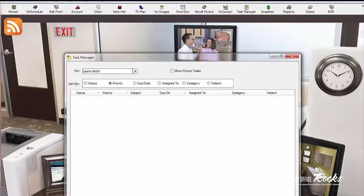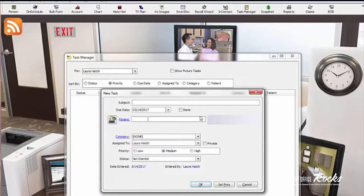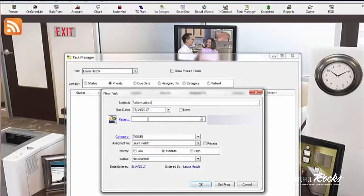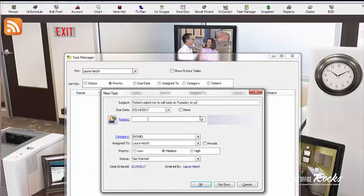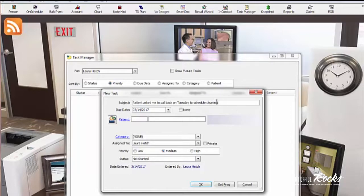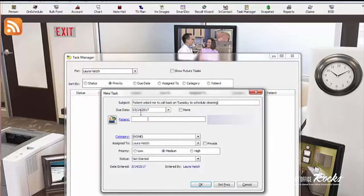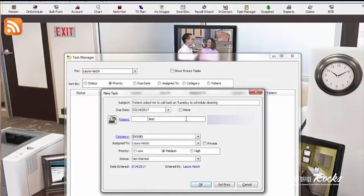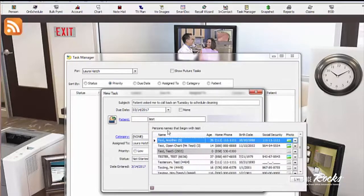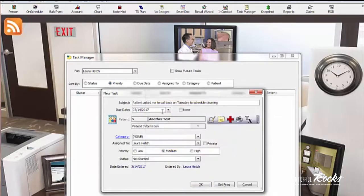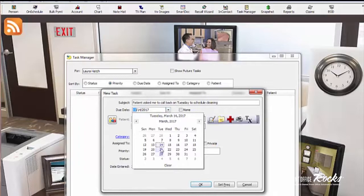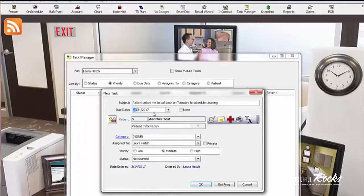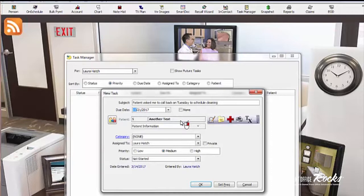So the way that I would suggest you do this is, of course, new. And I'm going to put the subject in here. So let's say patient asked me to call back on Tuesday to schedule cleaning. Now, this does not take place of notes in the patient's chart or wherever you put notes in your practice. This is more of a reminder for you. So I'm going to make this the patient and I'm going to pick test another. And then I'm going to pick the date. So they want me to call next Tuesday. Here's the patient's information. So now I have a task for that patient specifically.